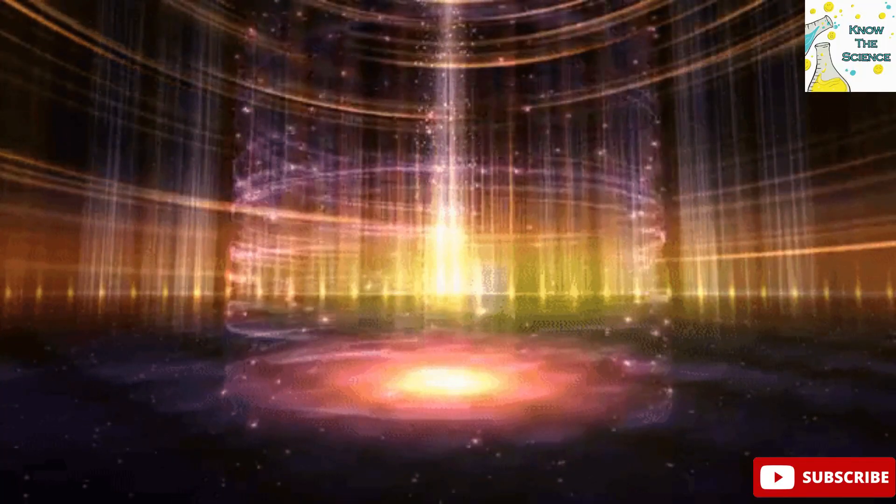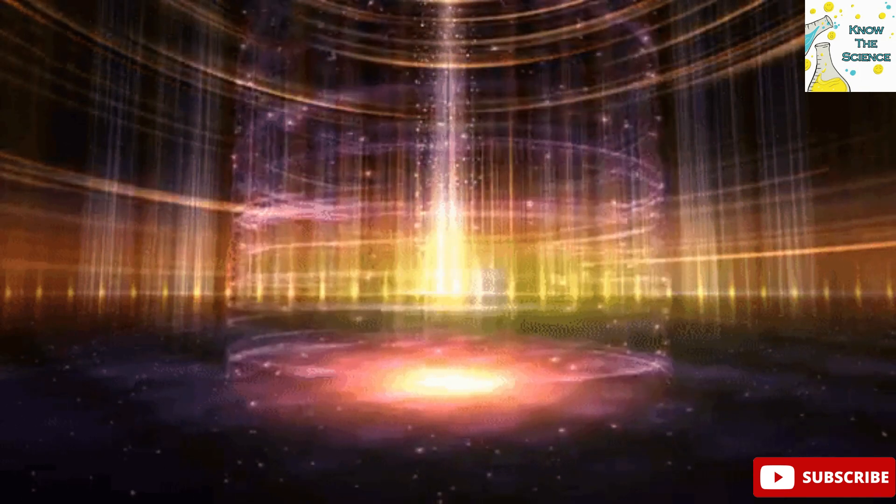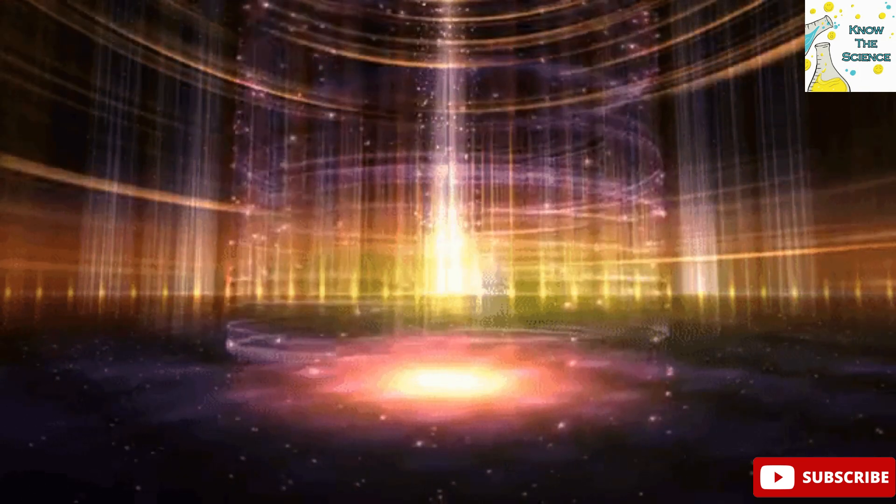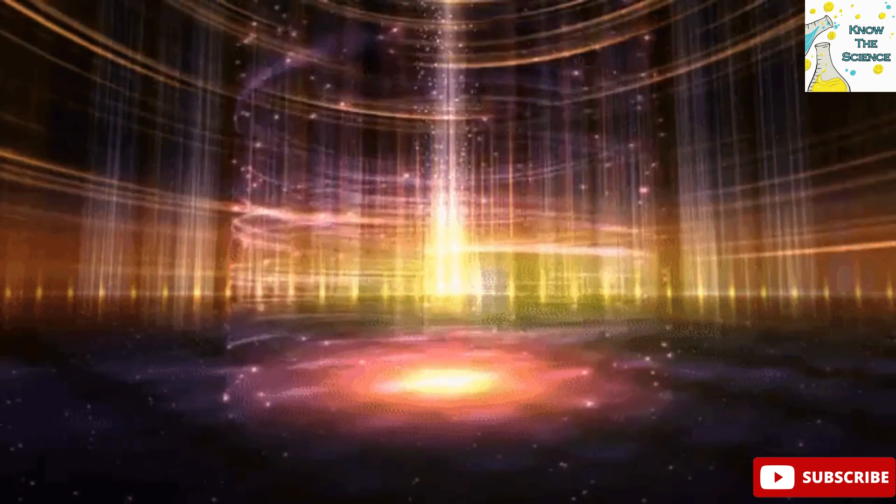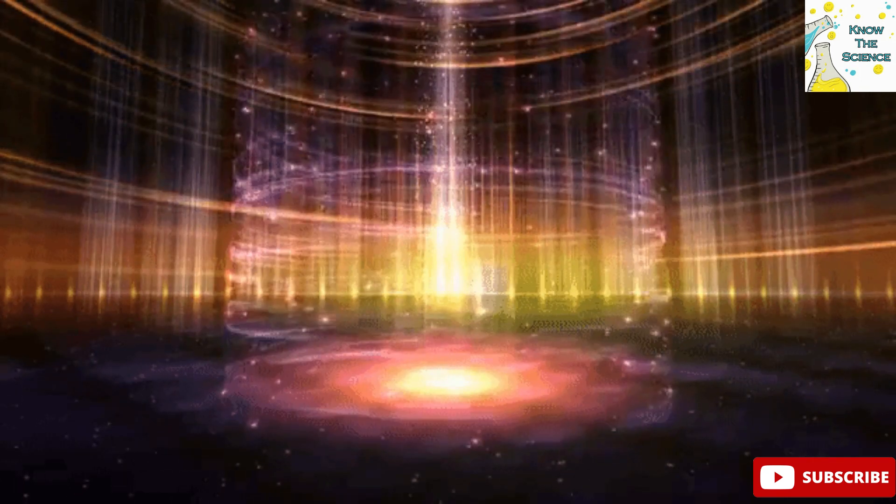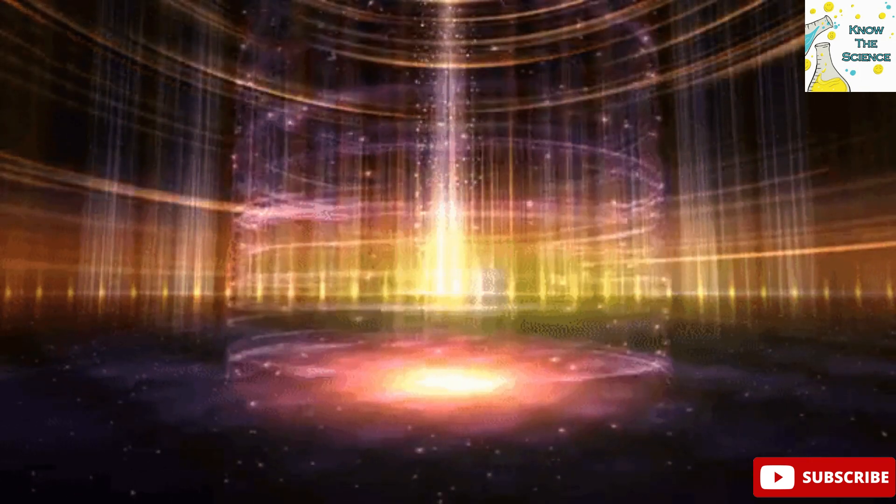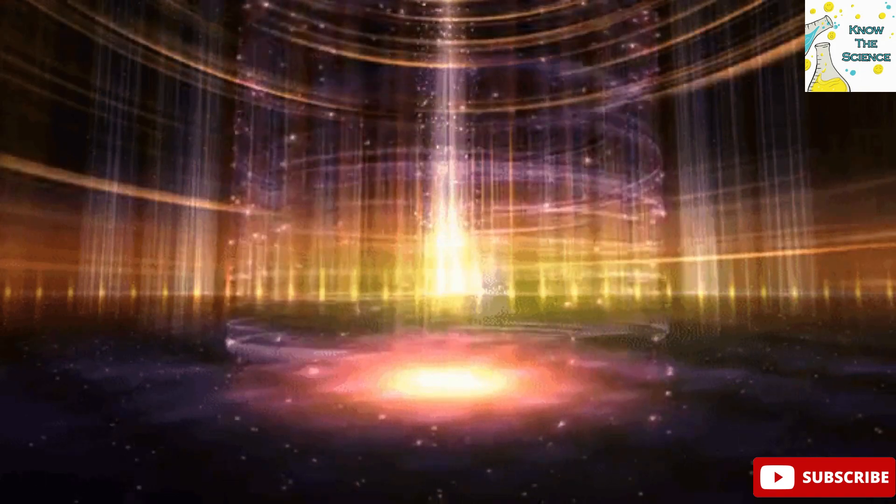These two speeds highlight the diverse ways in which physical phenomena interact with the world around us, from the cosmic to the mundane.